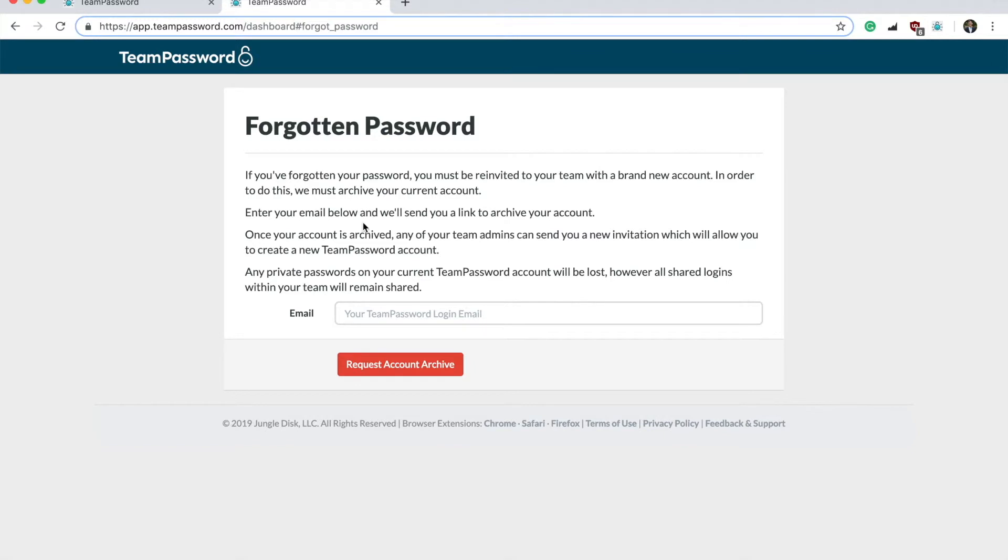Once you've gotten here, this is when you need to be sure that you've forgotten your master password. Because typing in your email will delete all of your personal logins that are saved in your personal TeamPassword account.